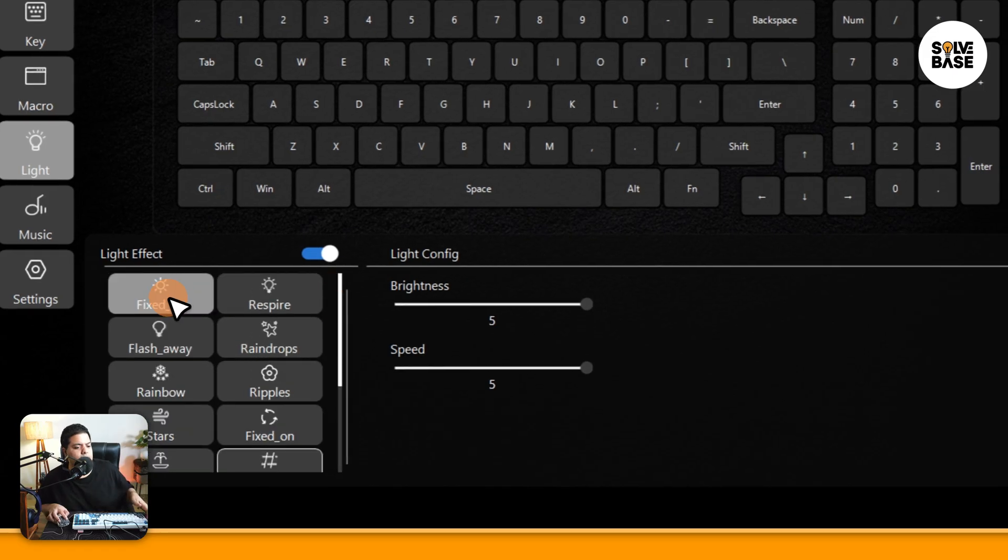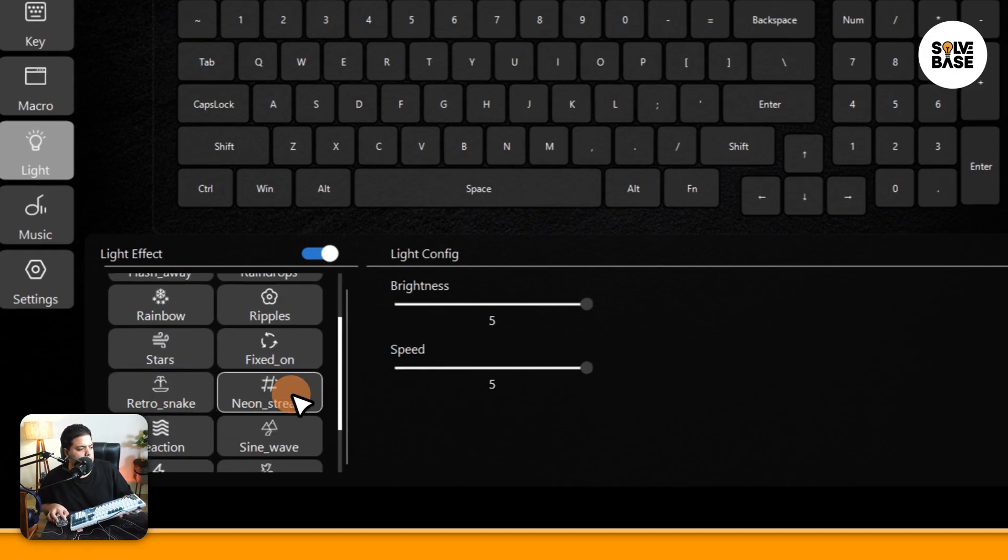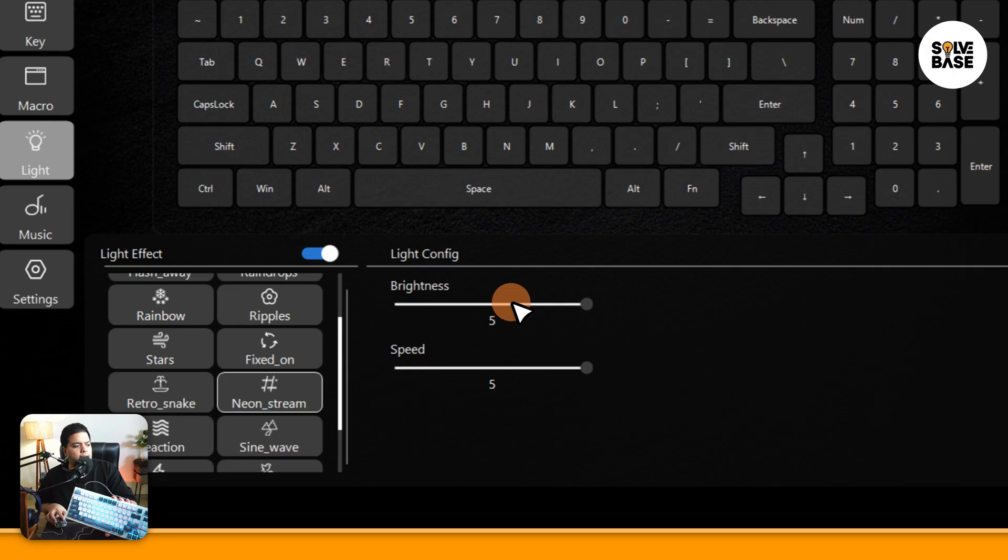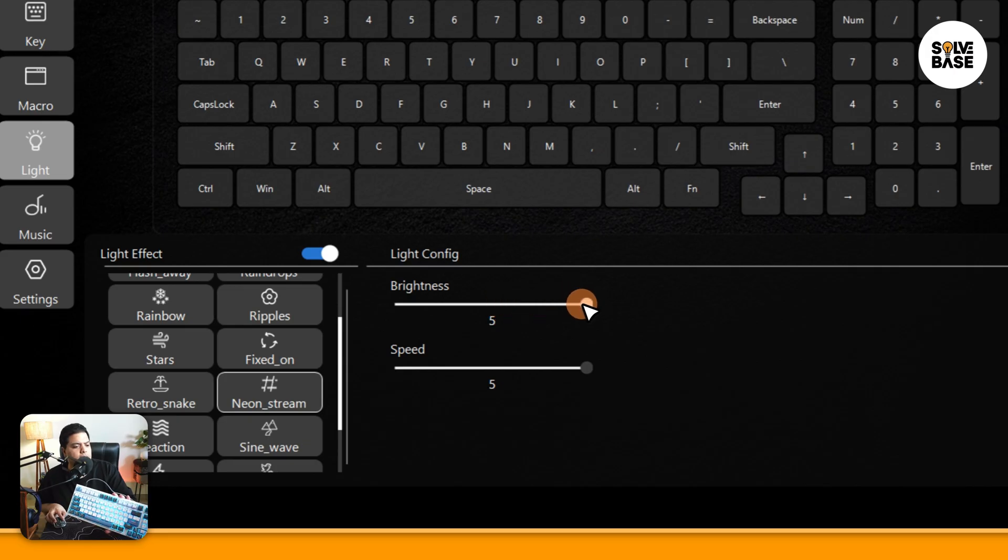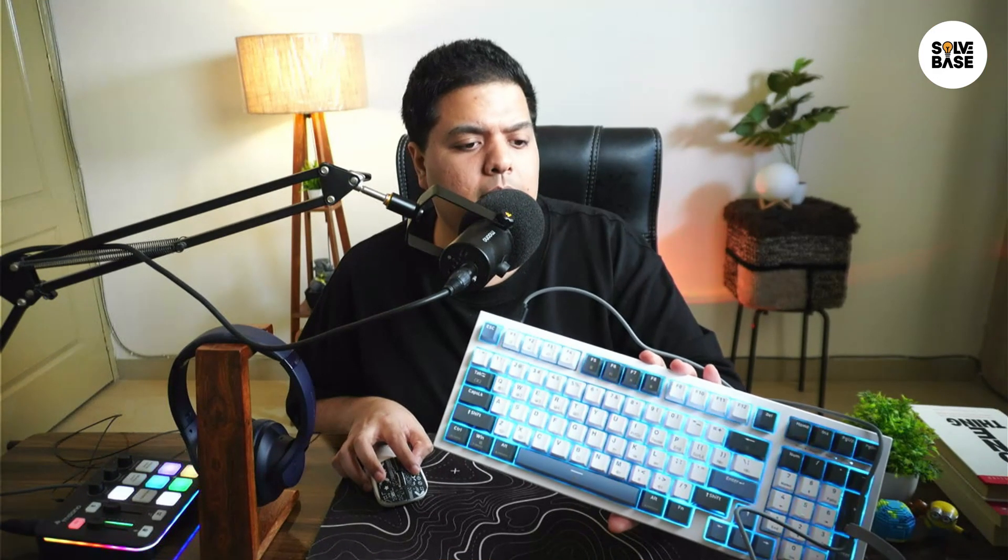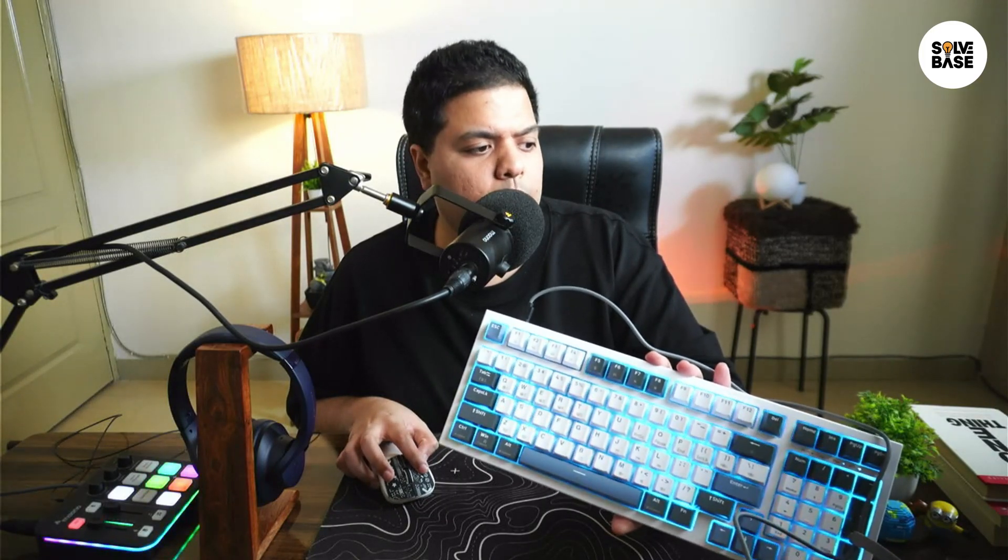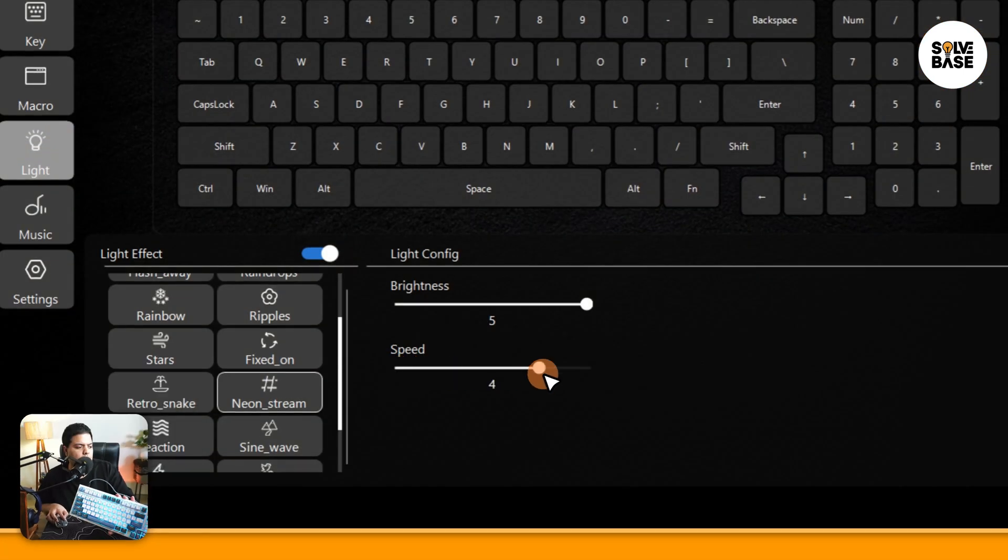Let's say for example I'm currently on this neon stream. I can change the speed and brightness of it. I can make it low in brightness, I can make it really bright, I can change the speed here. You can also do this directly on the keyboard as well. I'm going to make another video on it later.